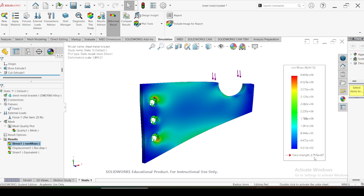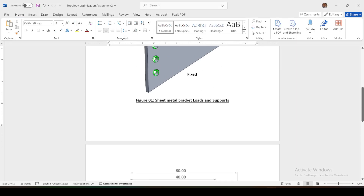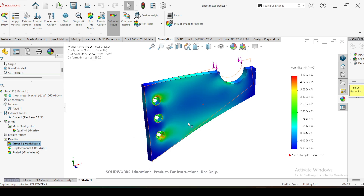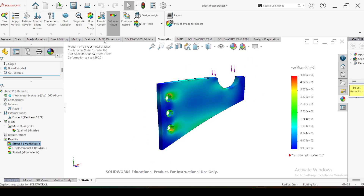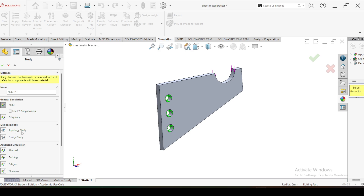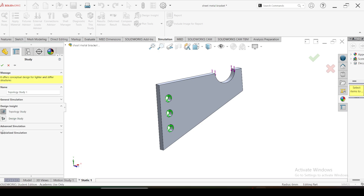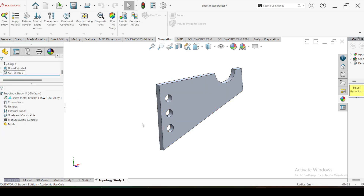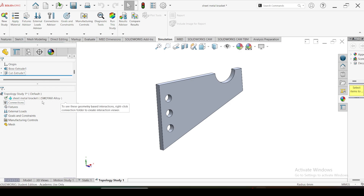The material yield strength is equal to 27 MPa. So in topology optimization we have to limit the maximum stress developed to 15 MPa. Let's move to the topology optimization. In the simulation, go to New Study. The topology optimization study is included under Design Insight. Select the topology study, give any custom name or go ahead with the default name. Click OK. Here you also have to select the material - it is already selected as 1060 aluminum alloy.